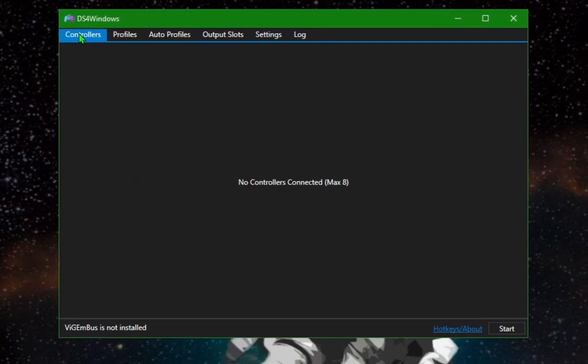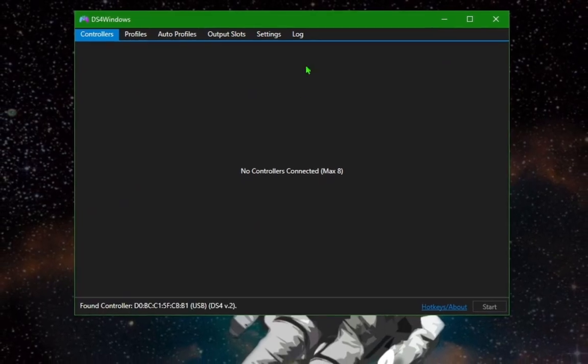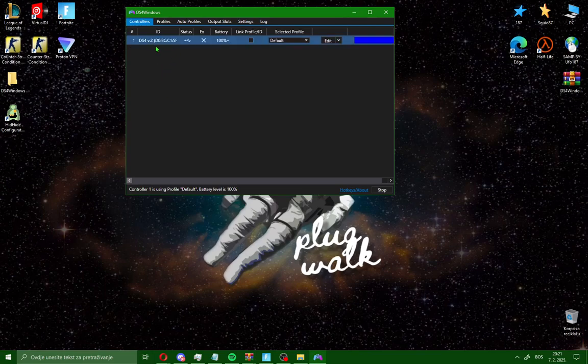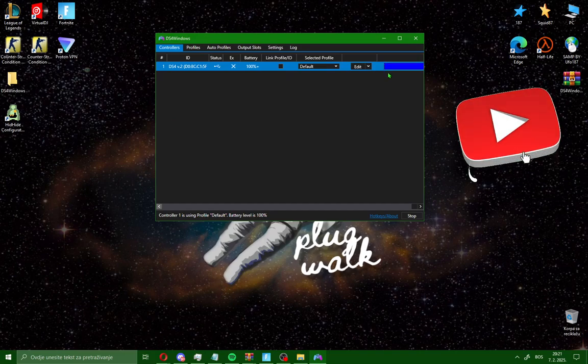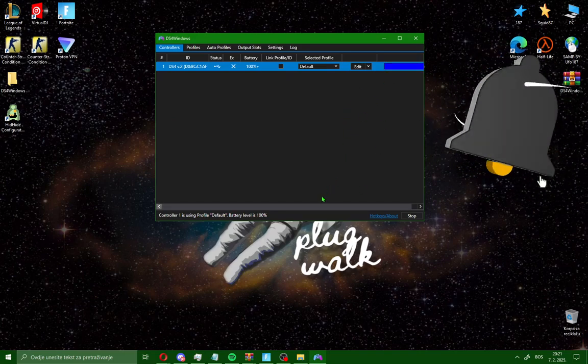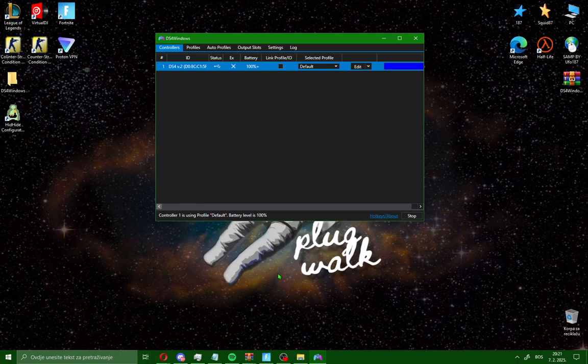Go here on controllers. Go here on start. And you will see controller one is using profile. This is my connected controller. After you connect your controller like me, you will see this blue color. And your controller is connected on your PC or laptop.